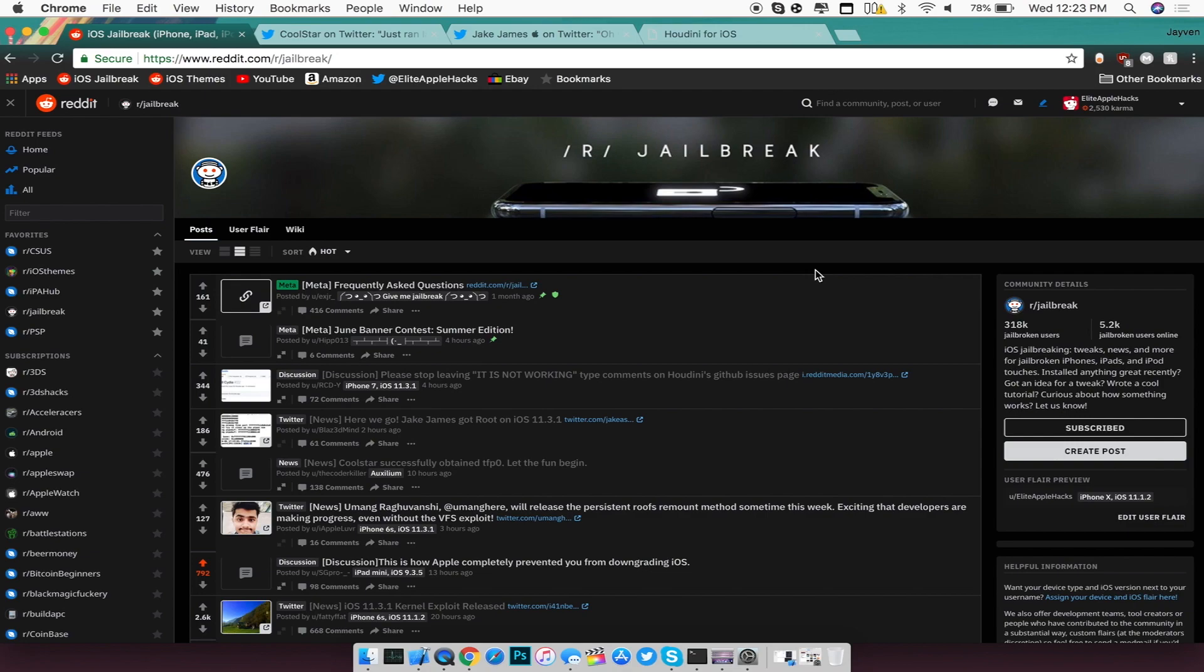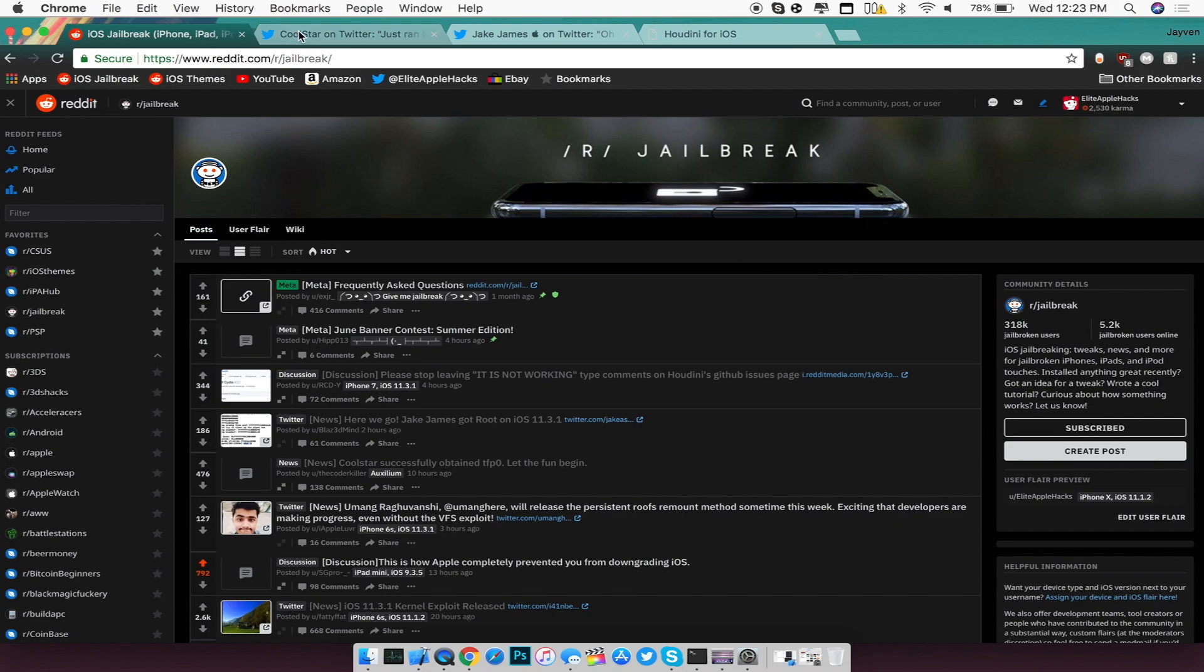So if you guys are done and finished watching that video from yesterday, go ahead and just continue watching. The first thing I want to talk about with iOS 11.3.1 is the fact that Coolstar was able to use Ian Beer's exploit of TFP0 and is running on his iPad Pro at the moment, so from here it's basically just compiling up a jailbreak for us users to use.